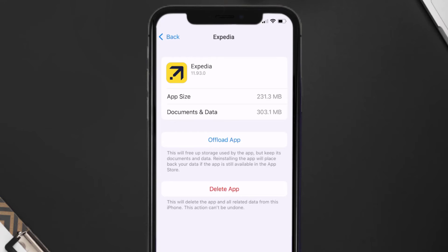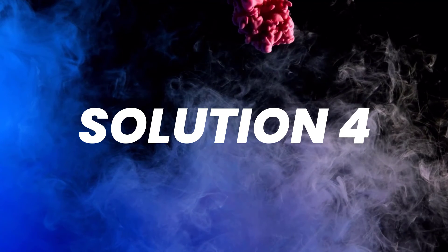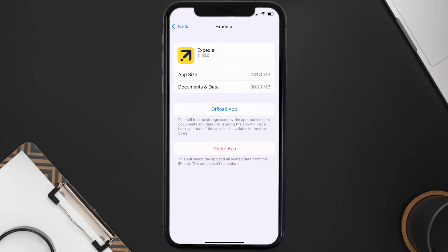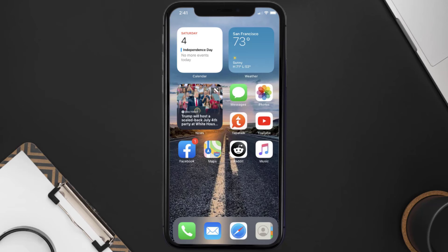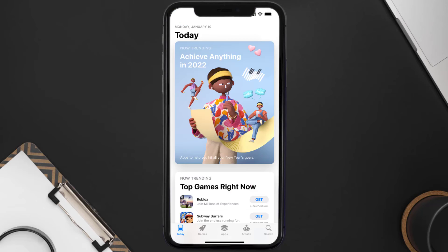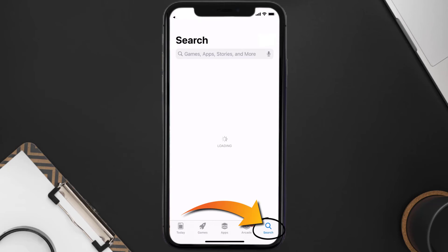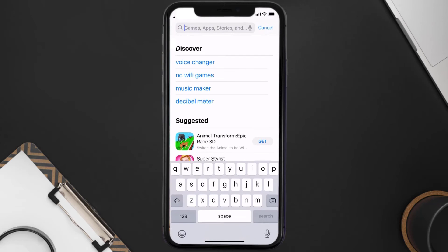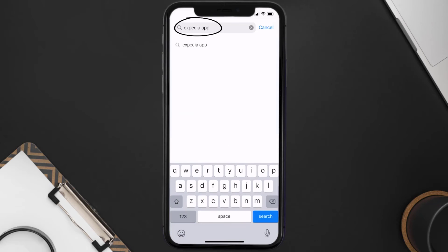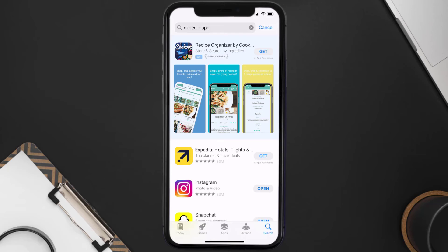This should fix the issue, but if it doesn't, then you need to completely reinstall the app. Follow the on-screen instructions to navigate all the way to the app page. Once you're on this screen, tap on Delete App to uninstall the app from your device. Once uninstalled, open up the App Store and search for the Expedia app in the search bar, then click the Get button to install it back on your device.